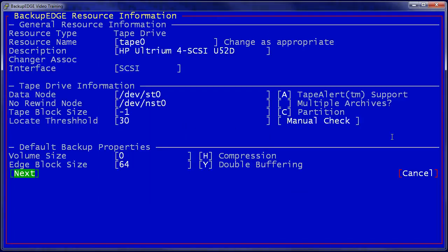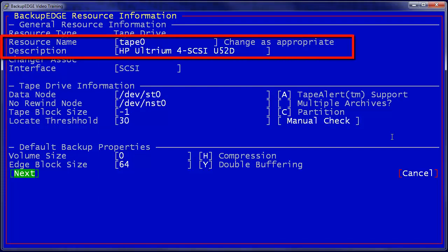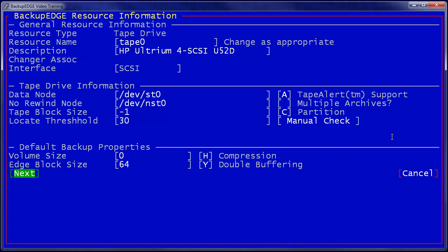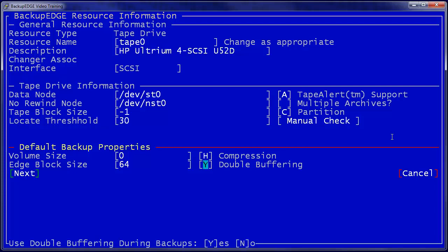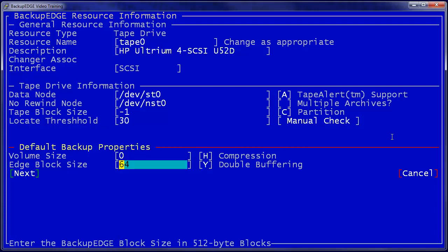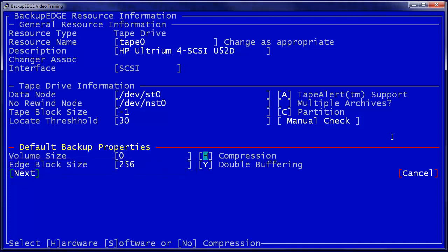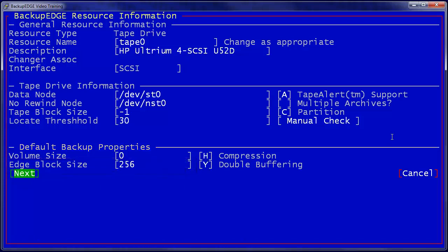Here's the first device detected, the HP Altrium tape drive. This is not associated with a changer in our demonstration setup. When using large Altrium tape drives, it is beneficial to set the Backup Edge block size at 256, creating larger buffers and higher performance.